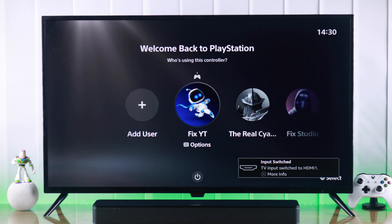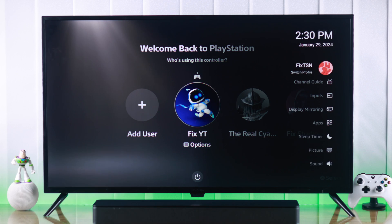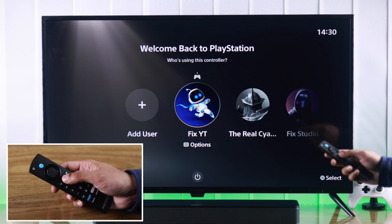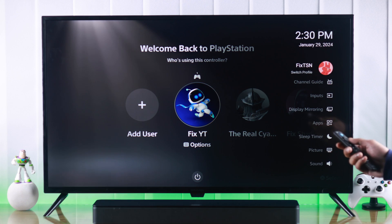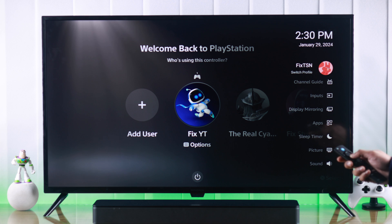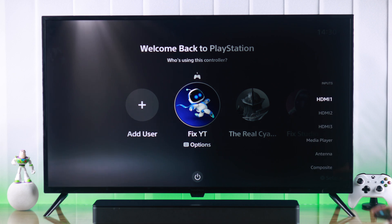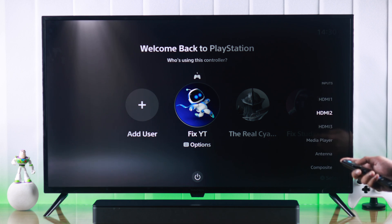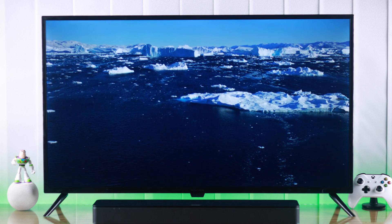There's another easy way to change input on the fly. Just press the Settings button on your remote, or long-press the Home button. This will open the side menu, and from there just select Inputs and then switch to your preferred source.